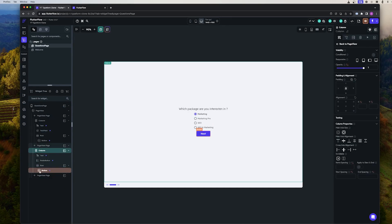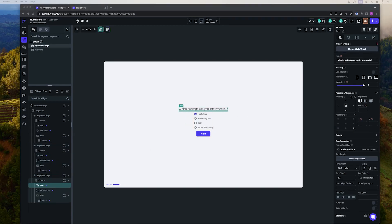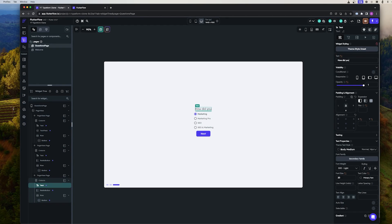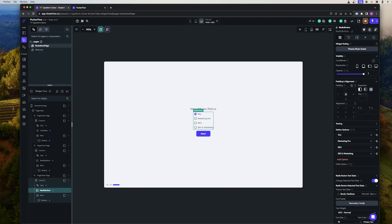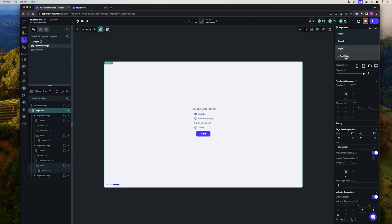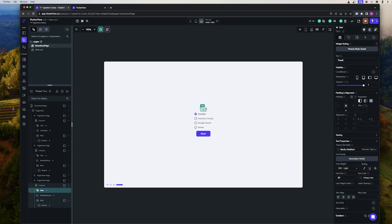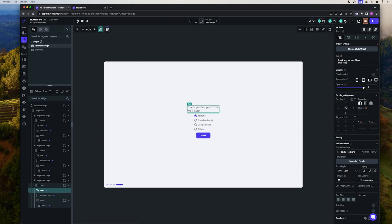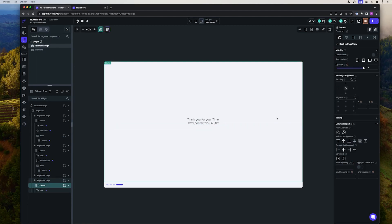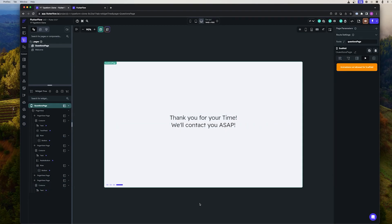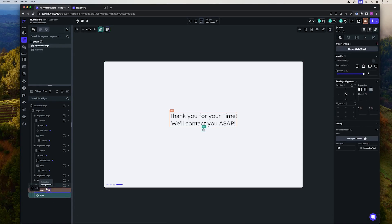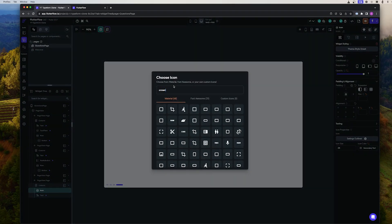Now let's just copy and paste the column into the next question and change the question and the possible answers. Now that we have our questions ready, we can add or remove any of the questions. And we can add a finish stage page to say 'Thank you for your time,' something like that. To make things a bit more fancy, we can just throw in a crown icon to make it seem nicer.